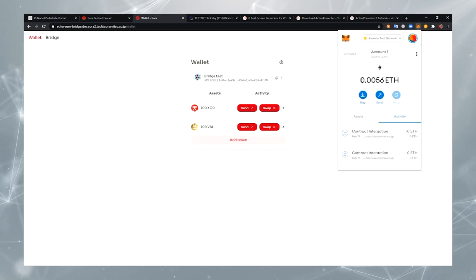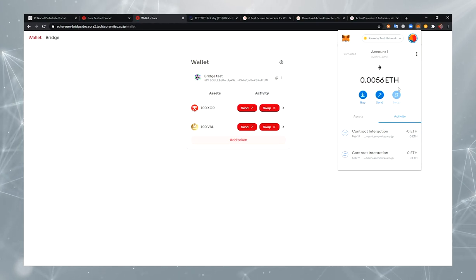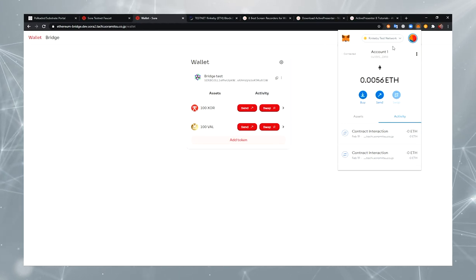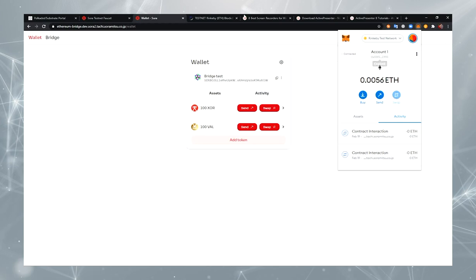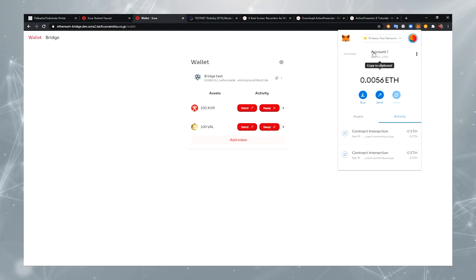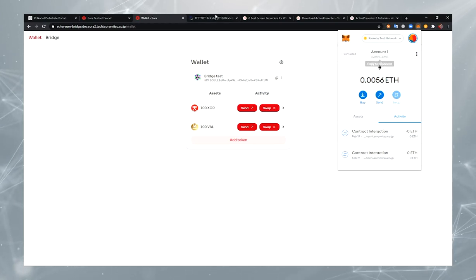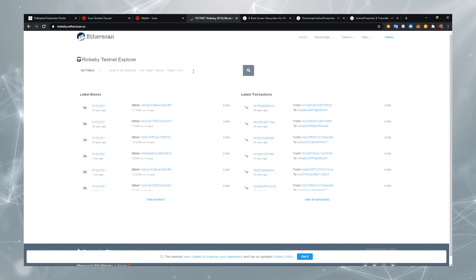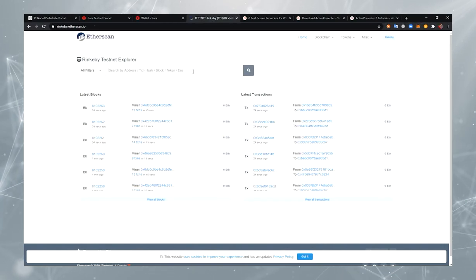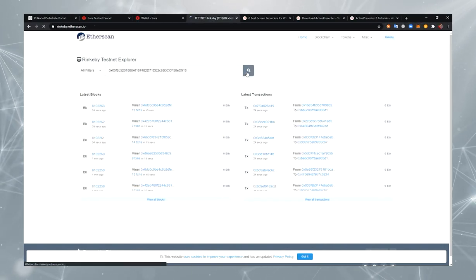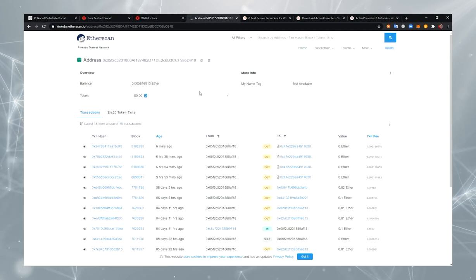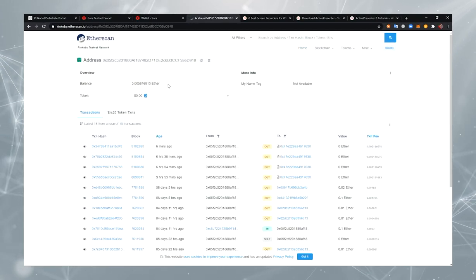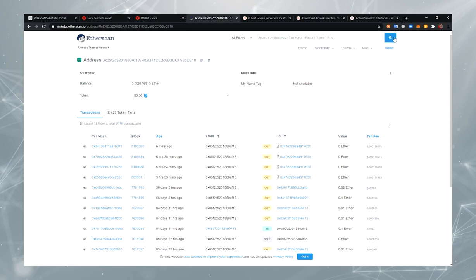Also, make sure you have enough Ethereum for paying transaction fees. You can copy your Ethereum address and open it in Rinkeby like this. Okay. Here is my Ethereum account.